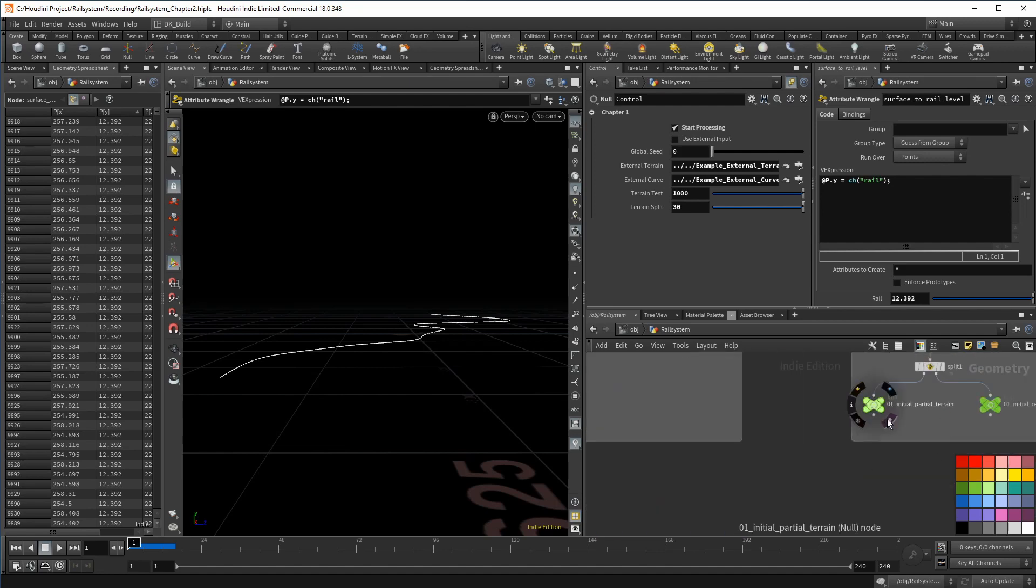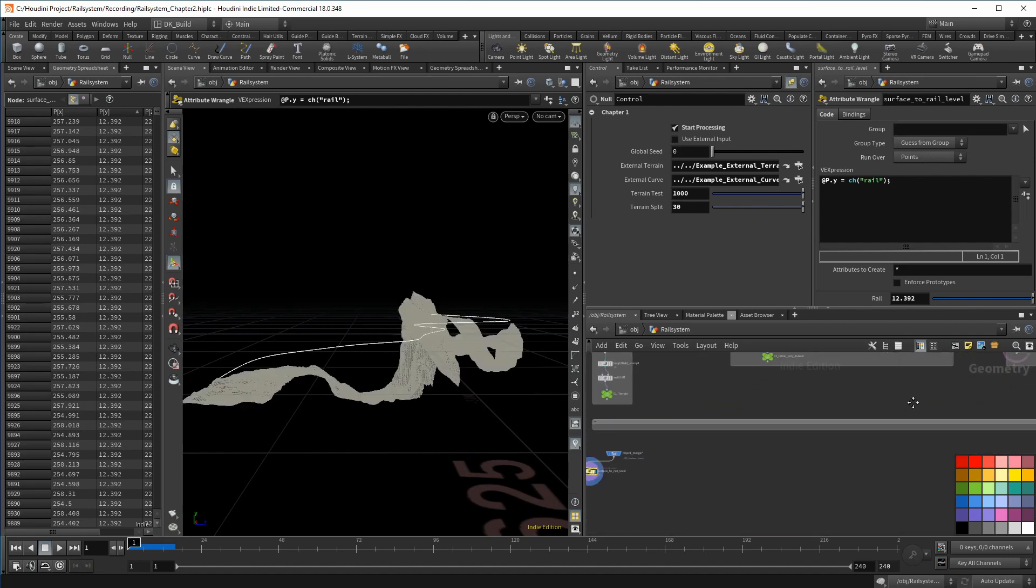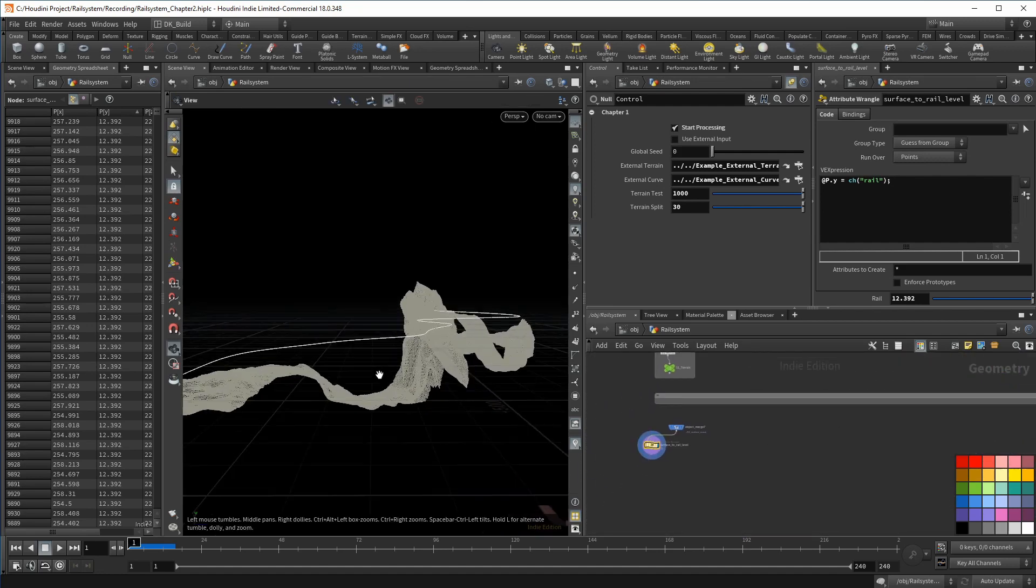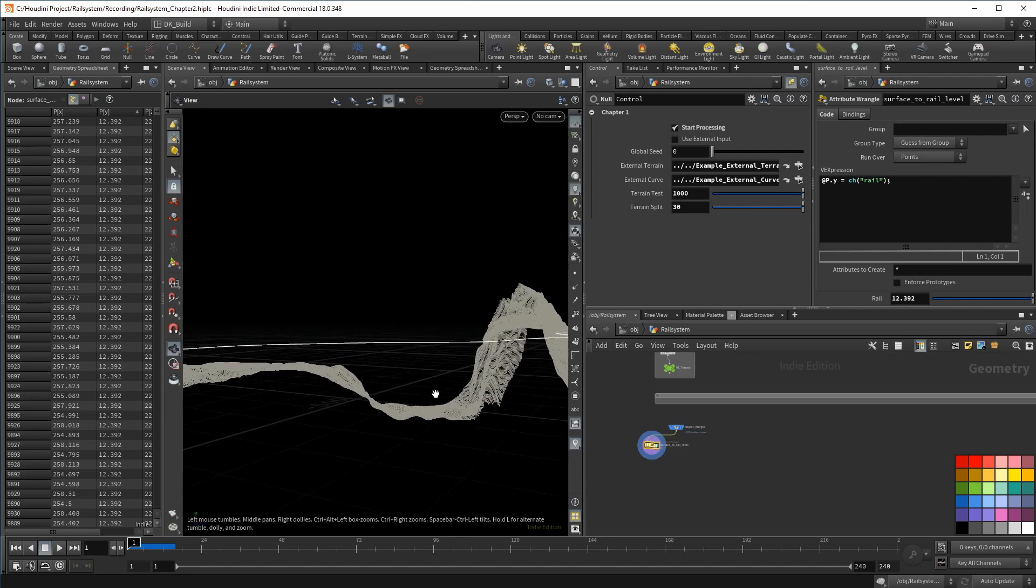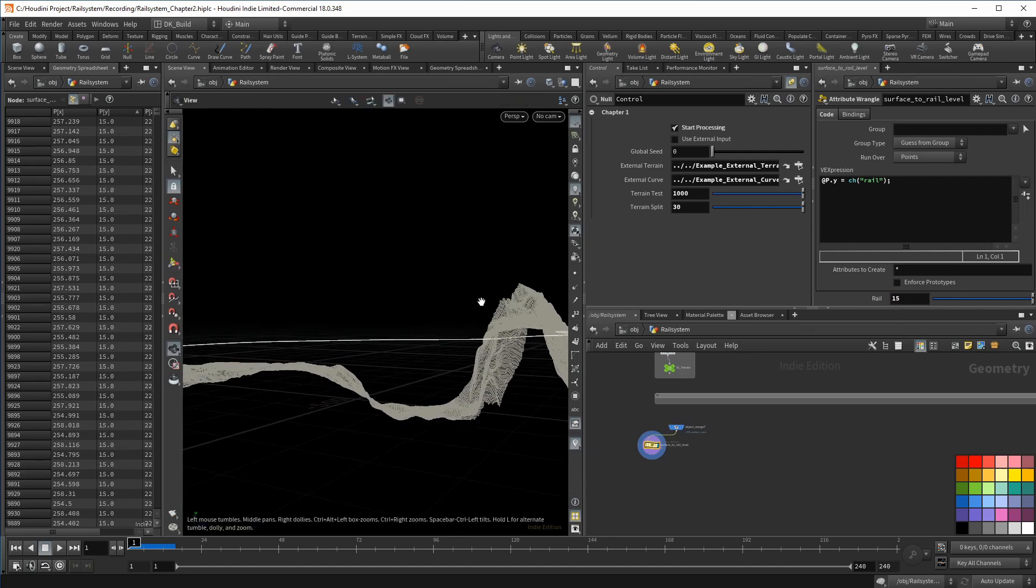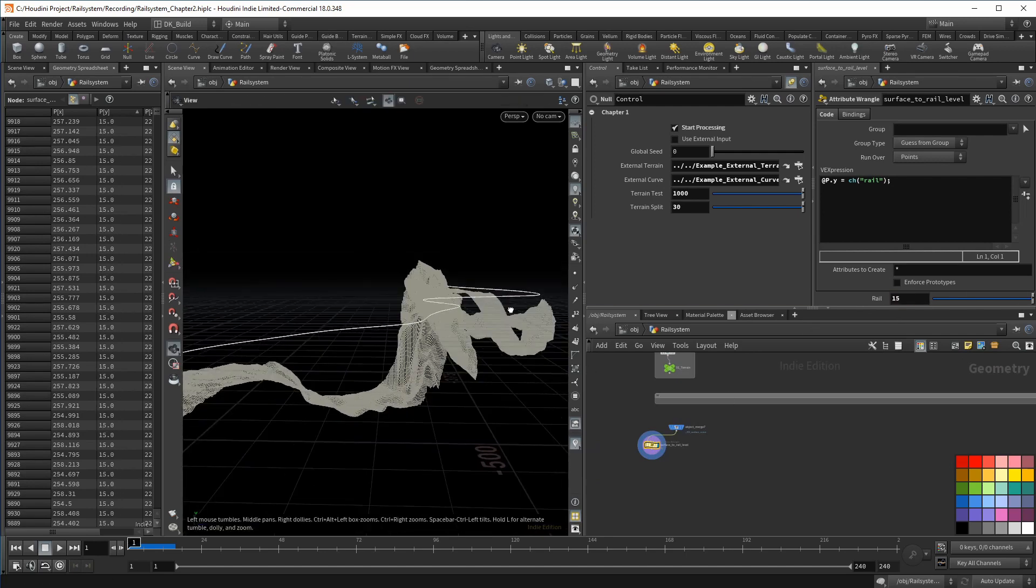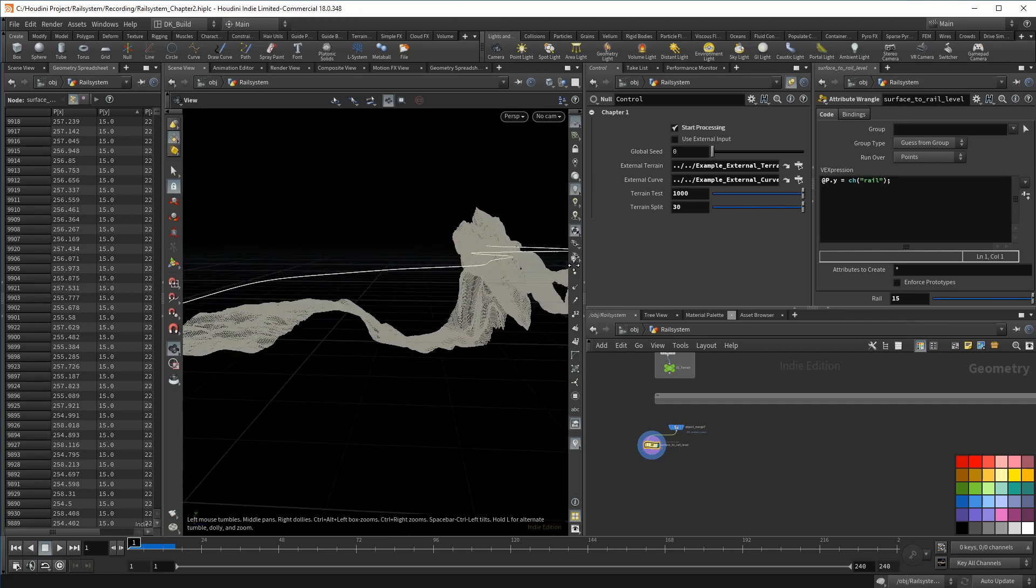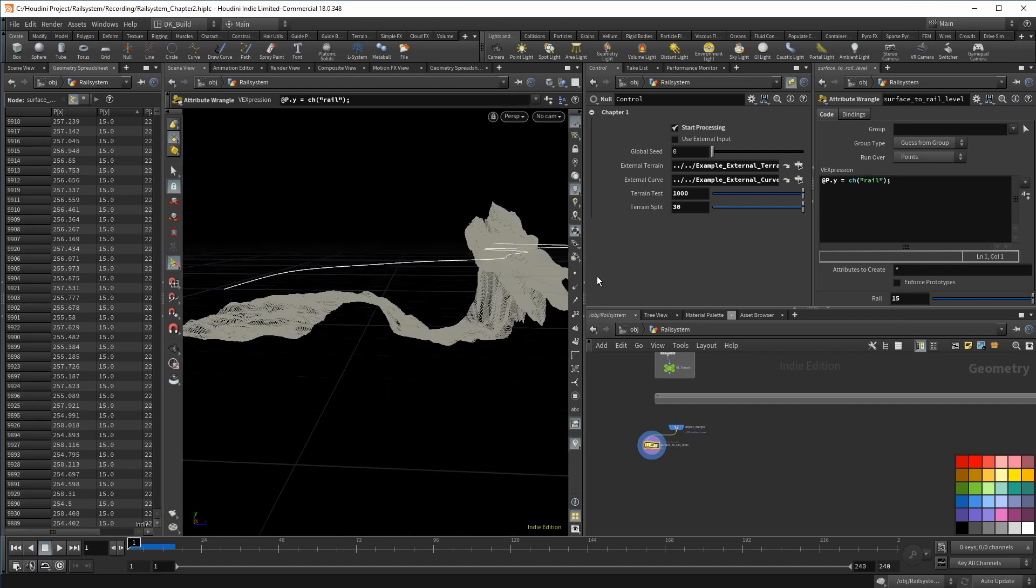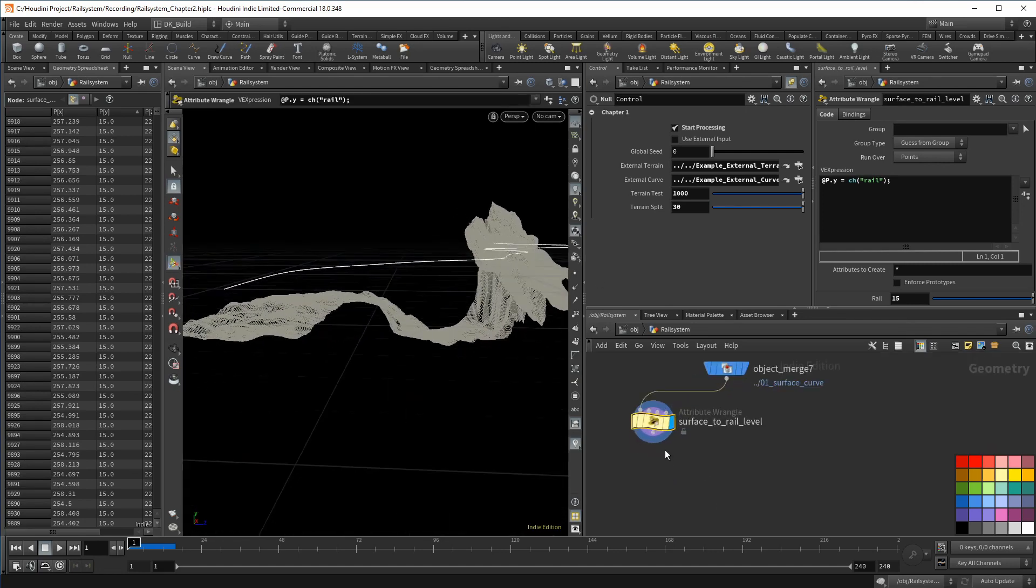To get a better idea what a good value might be, you can template the prep terrain slice. And that is roughly what I am after. When the terrain is somewhat flat, I want the rail to hover a bit above right here at the beginning of the curve. That's where I want to set that base distance between curve and terrain. In my example, I found 15 to be a good level.